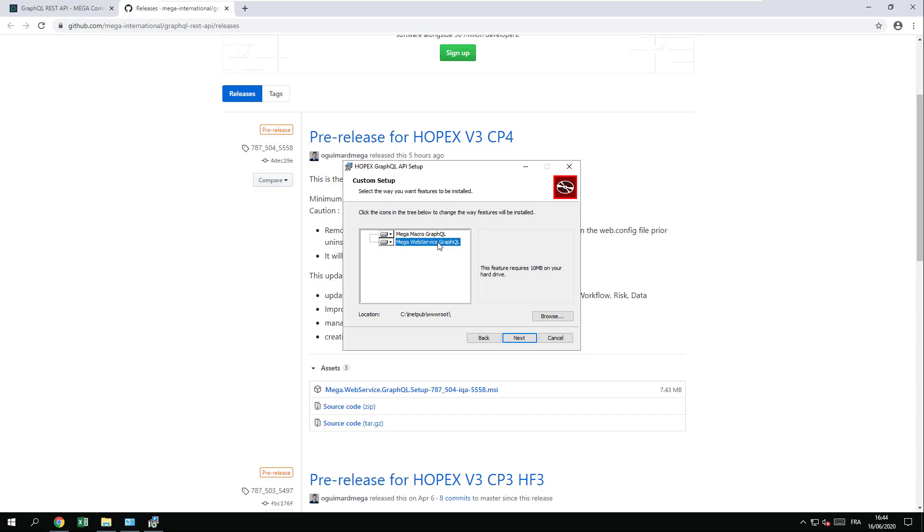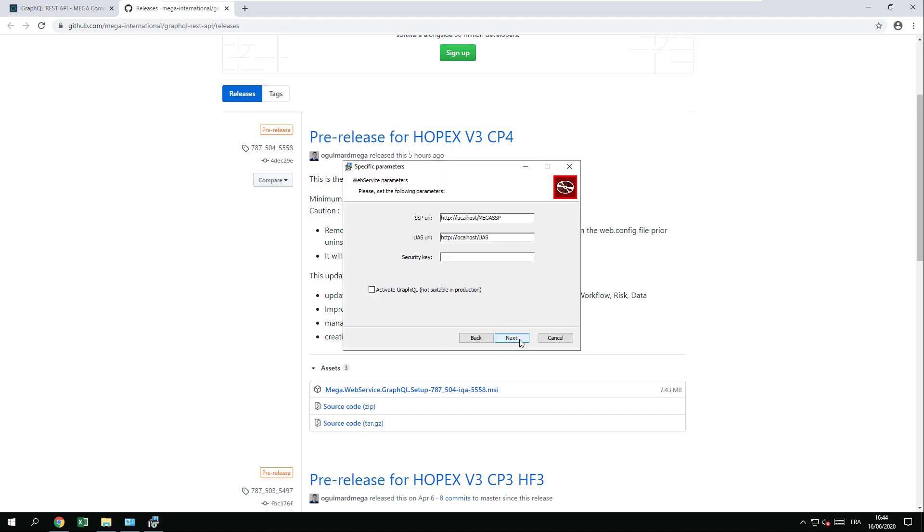As well as you can change the location of the WWW root to suit your IIS deployment. If you have done the installation to one machine, the default value should be fine. Just press next.